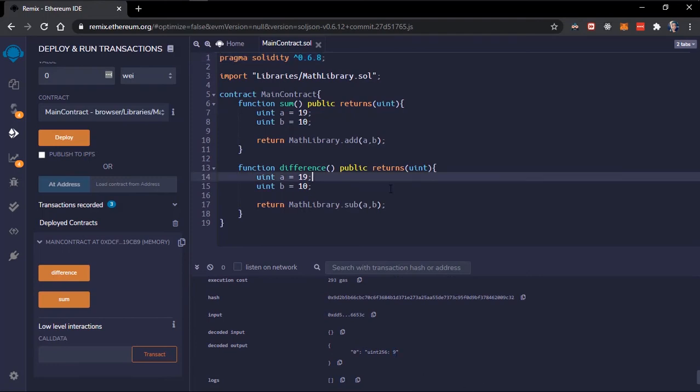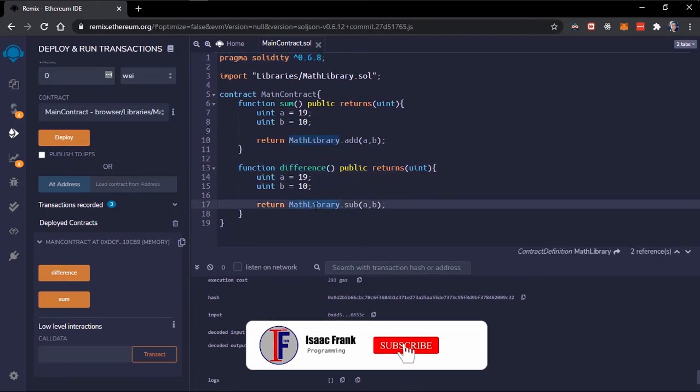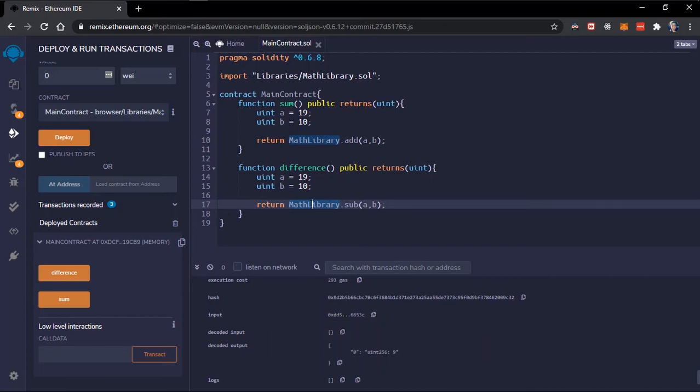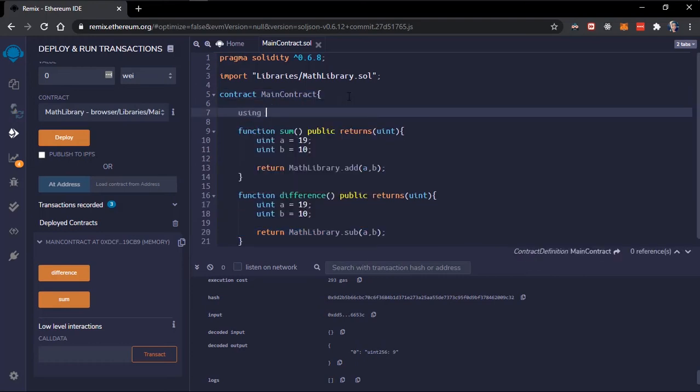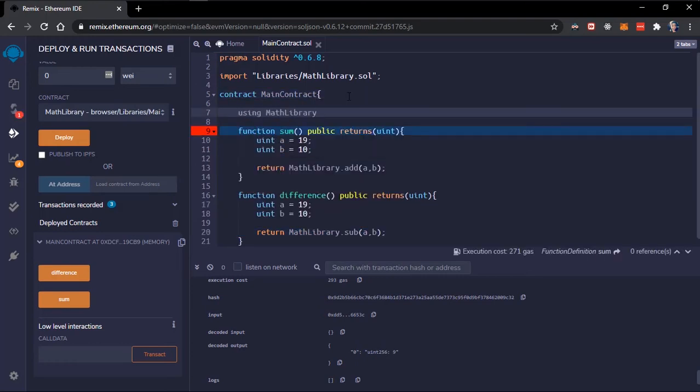There's another way to make use of libraries. Right now we are inputting the library's name first then using the dot notation to get our functions. Using, then the library you want to make use of, I'm using the math library, I'm using it for uint.